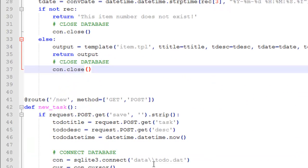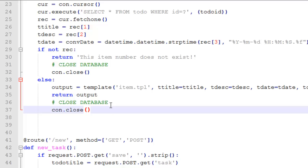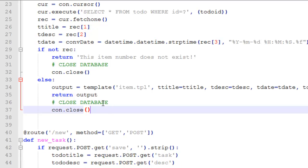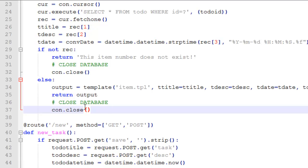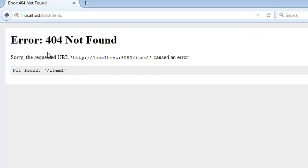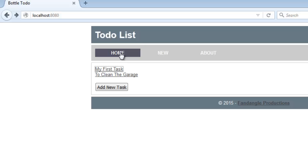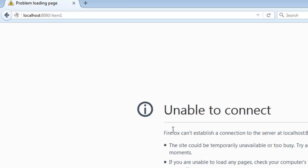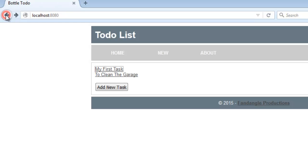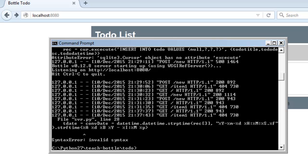That should show us the items. I'll save that, go back, go back — on the home page, if I click that item — item one — what's going on here? Invalid syntax.